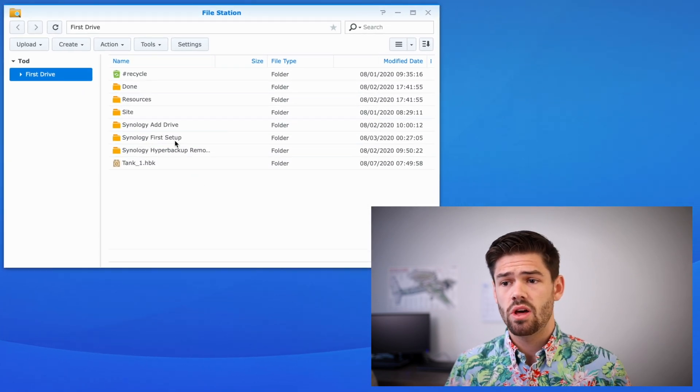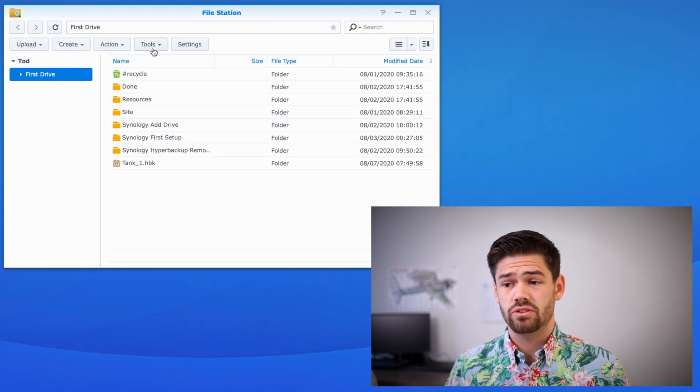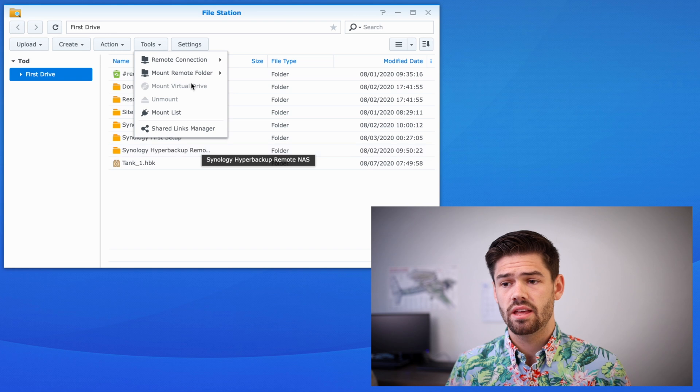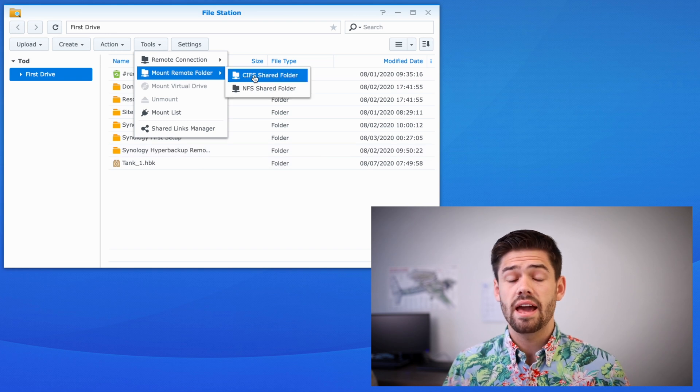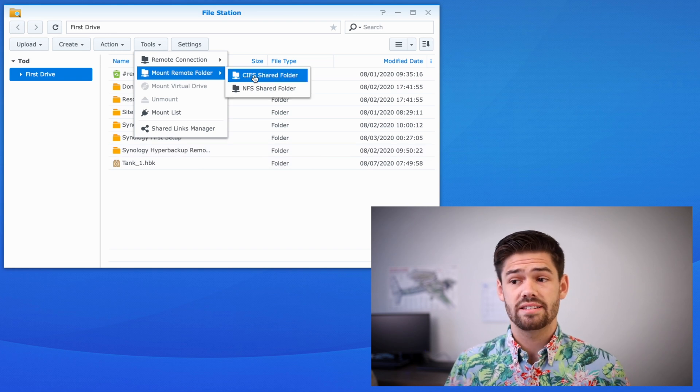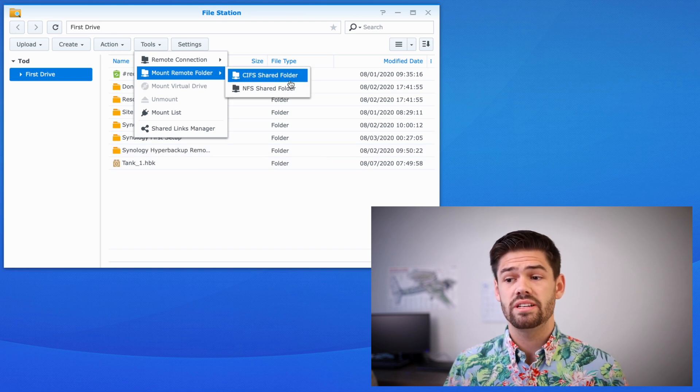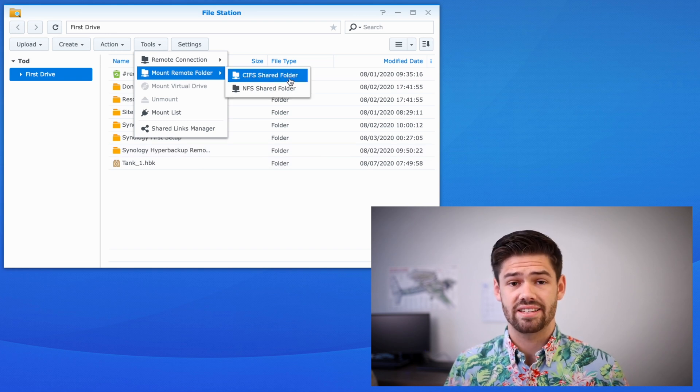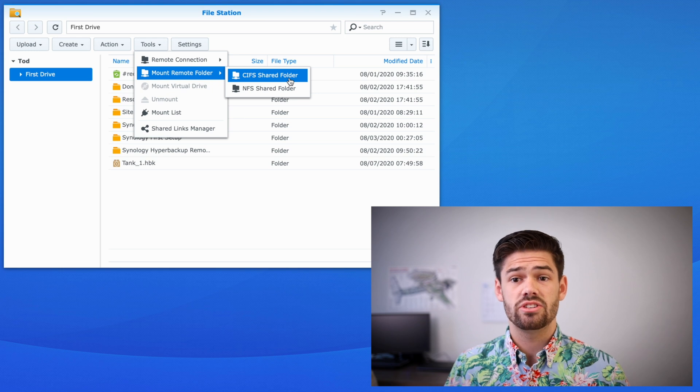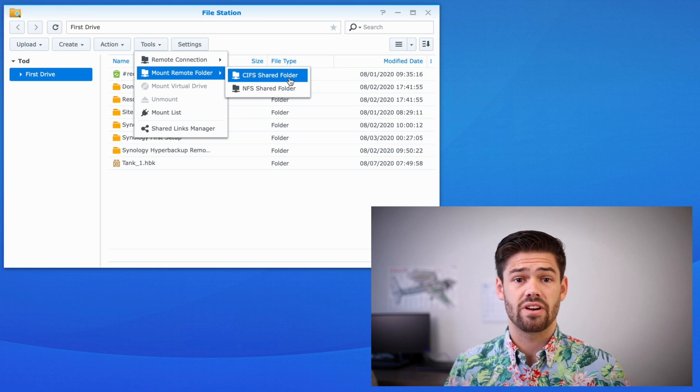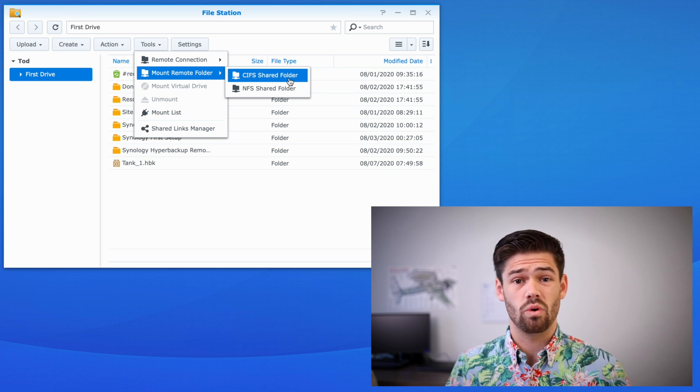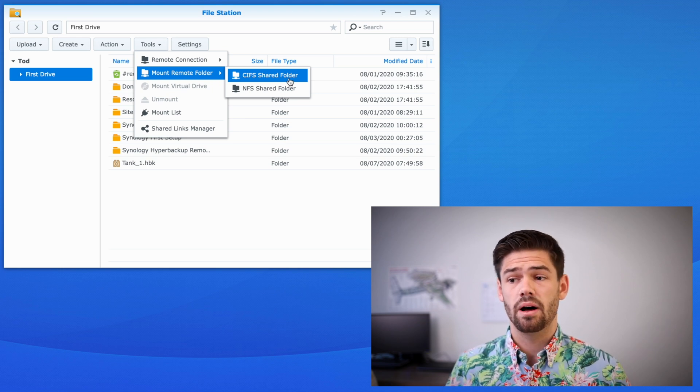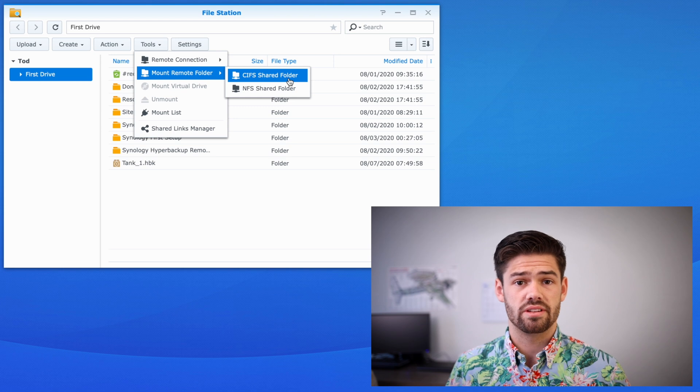Then from Filestation, all you have to do is go into tools, mount remote folder, and if you're doing SMB, do CIFS, which is an old standard for SMB. It's actually SMB version one, but it will work all the same.